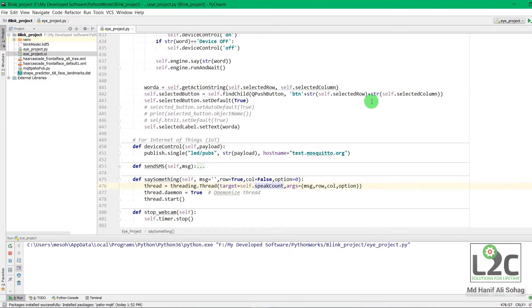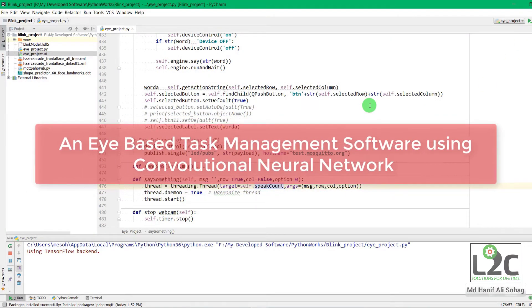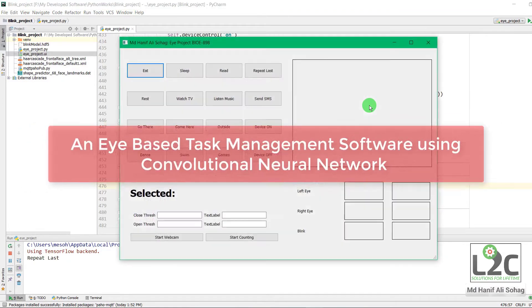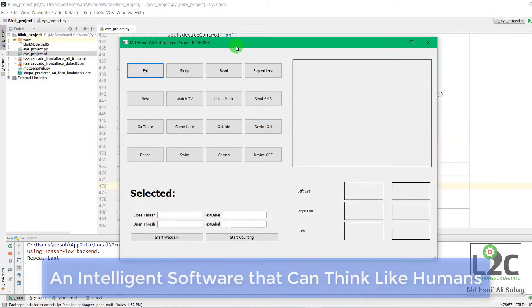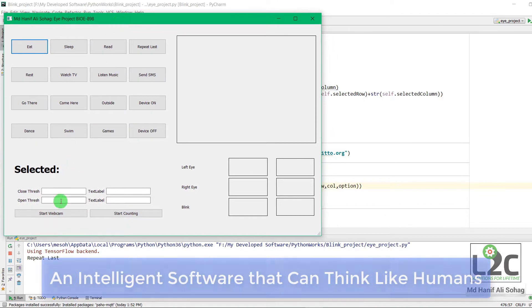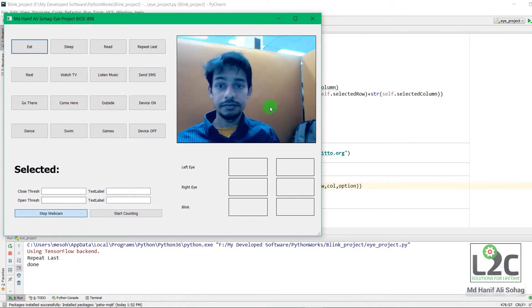Hello, this is the software and I am running it right now. Here you can see that there are 16 tasks and I am starting the webcam.